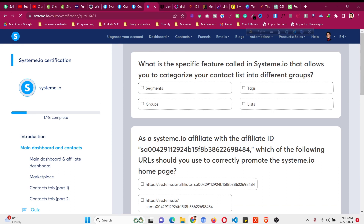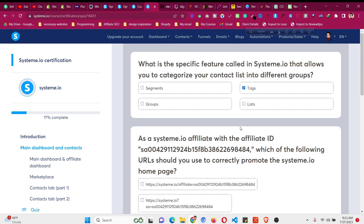The first quiz question asks: what is the specific feature in system.io that allows you to categorize your contact list into different groups? If you go to the contacts section, you know this is called tags.